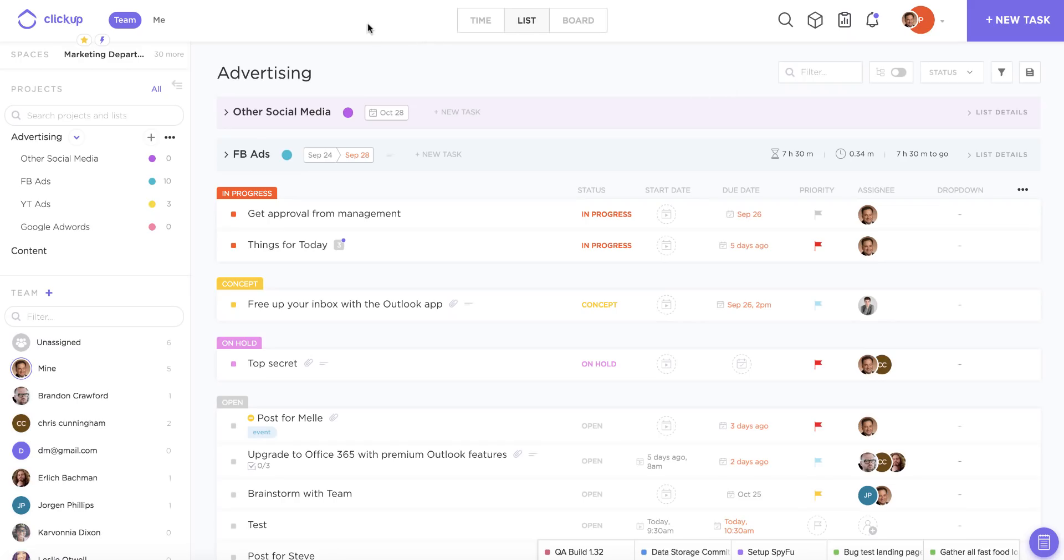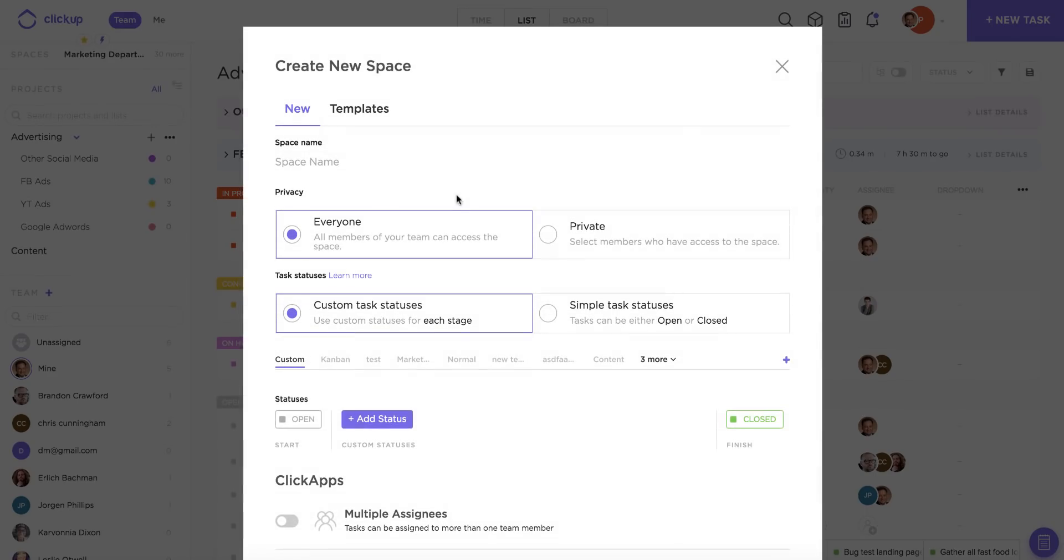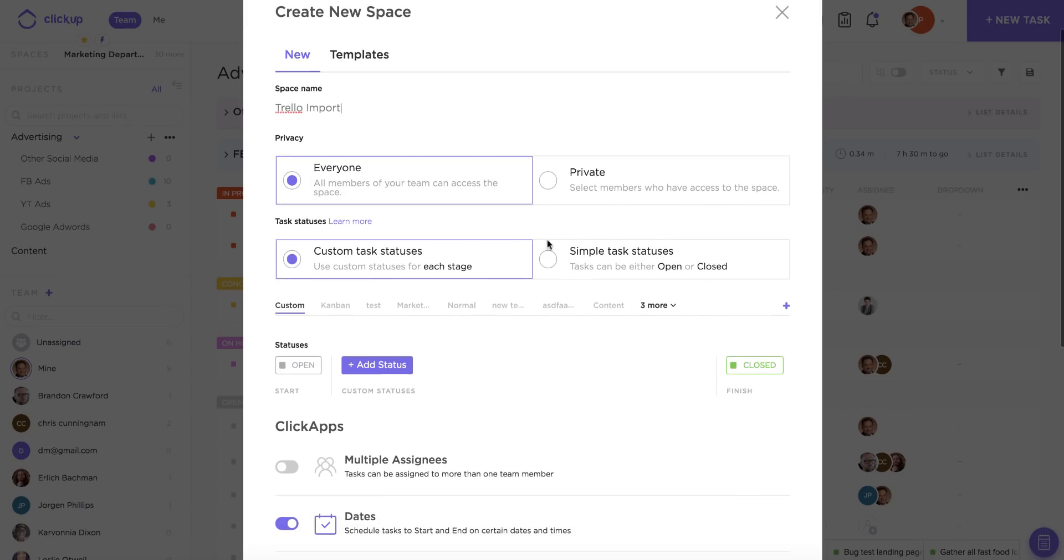The first thing that I recommend doing before you start the import process is to create a space within ClickUp to house all of your Trello boards. So I'm going to come up here to my spaces bar and just click on create space and I'll just quickly create a ClickUp space to house all of my Trello items.